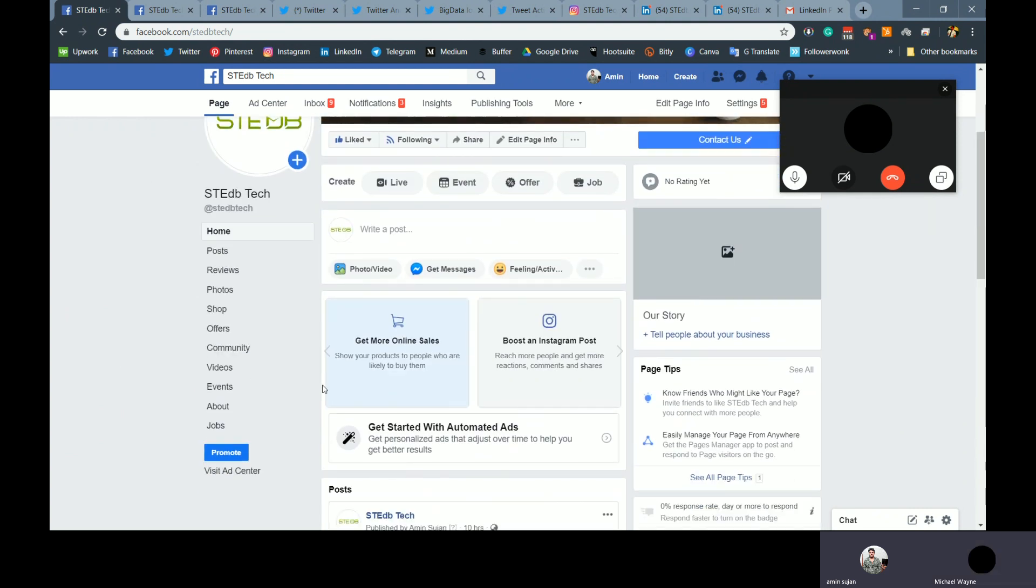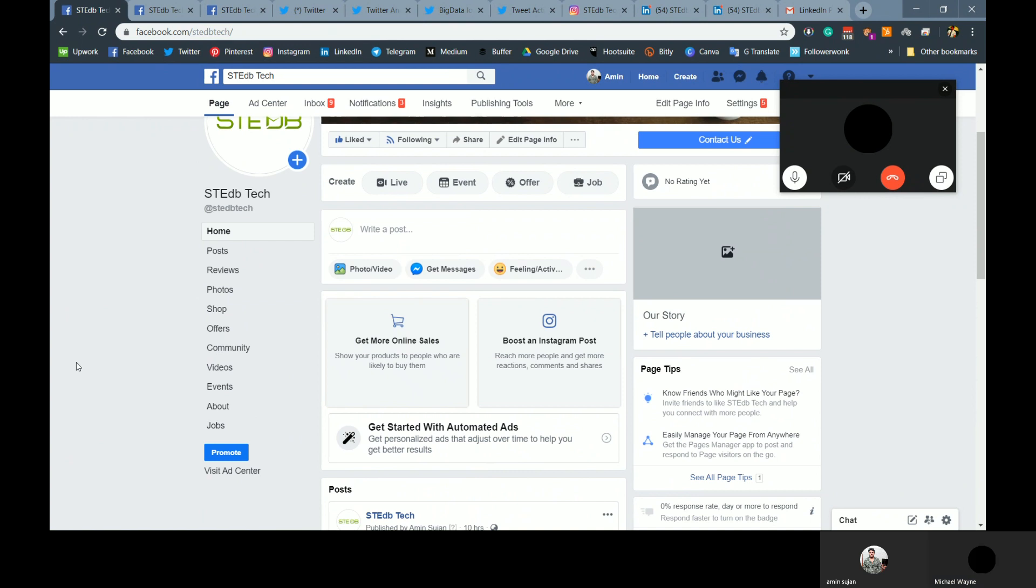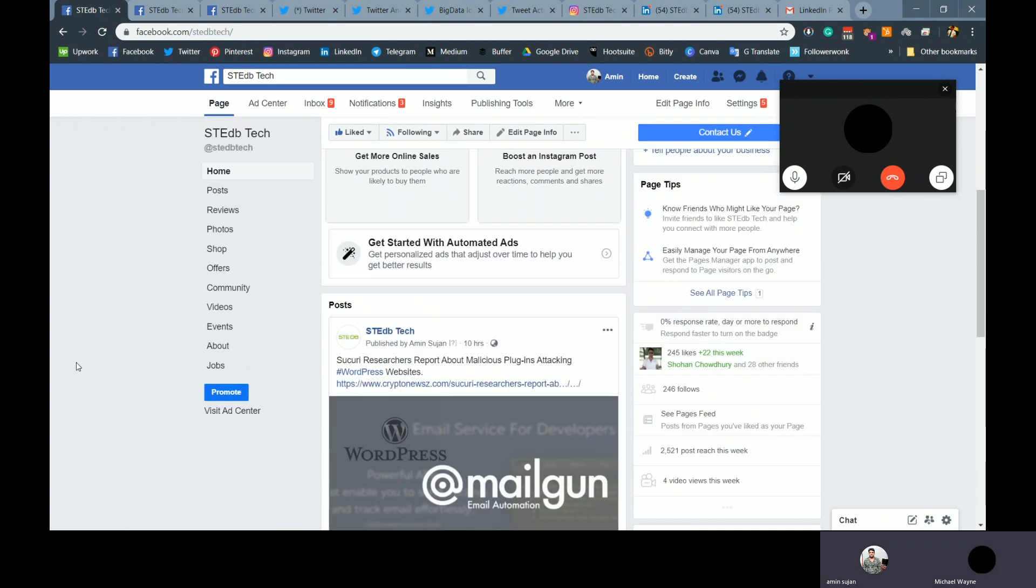And then why are we using Mailgun on our... Why is Mailgun being posted on the Facebook there? I see Mailgun is being marketed there. Email automation. Why are we putting that image?